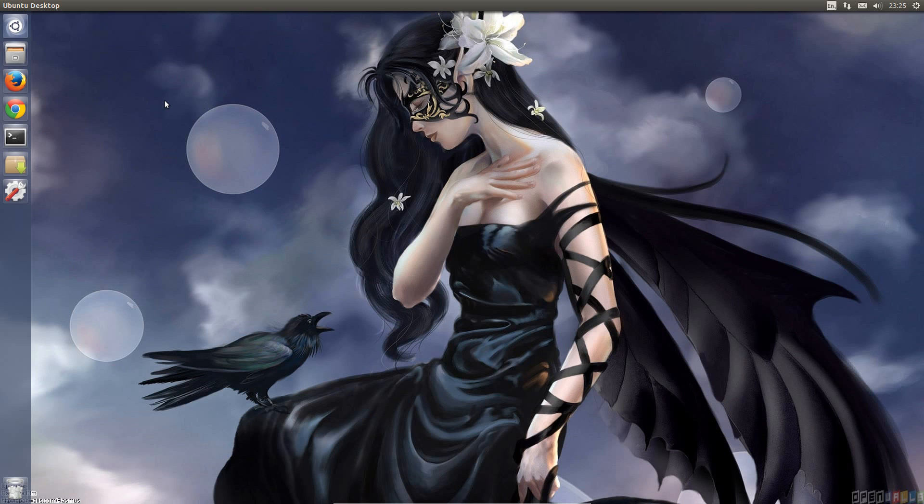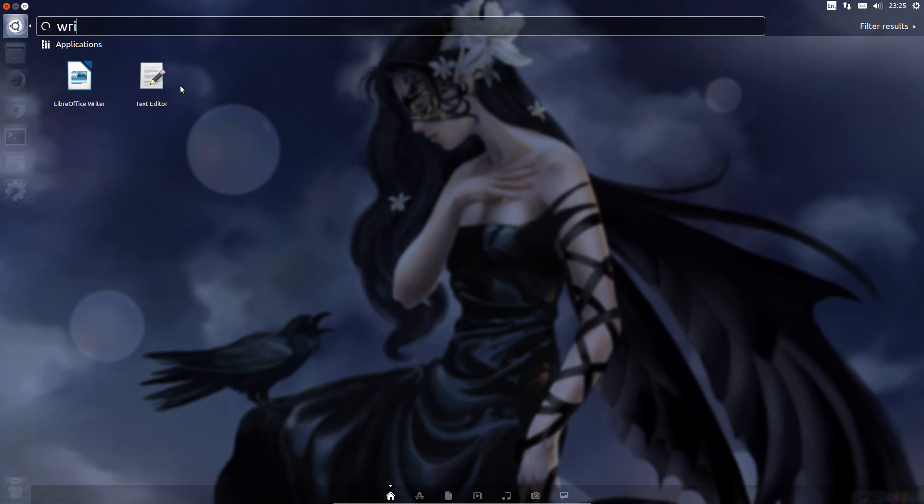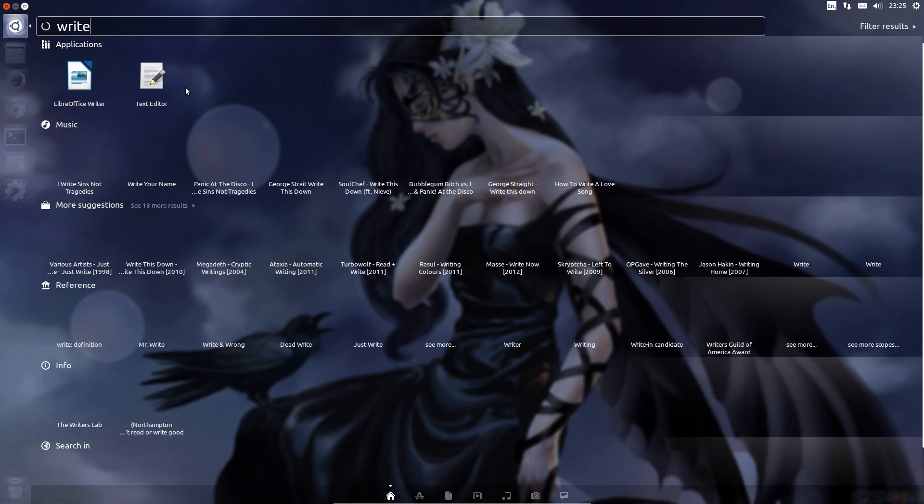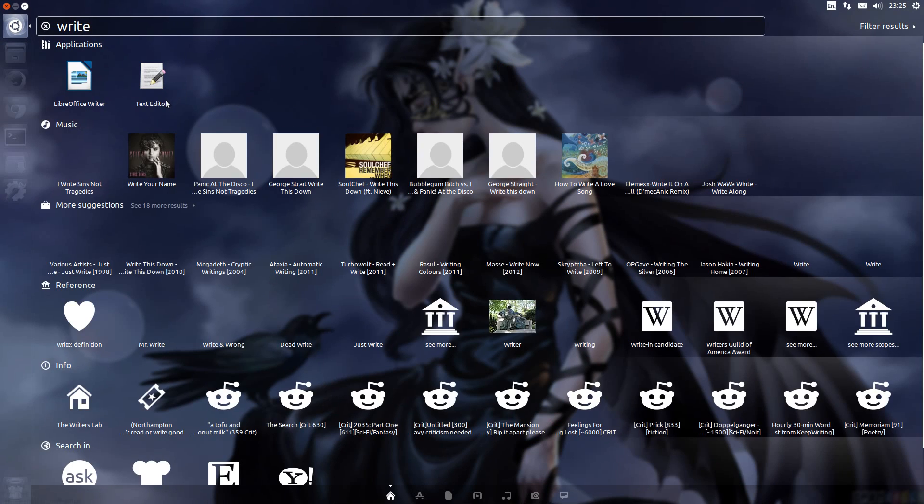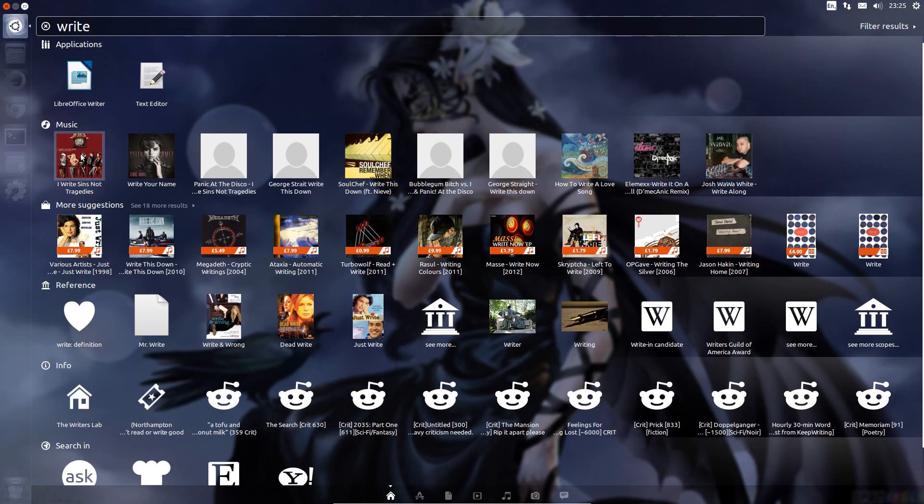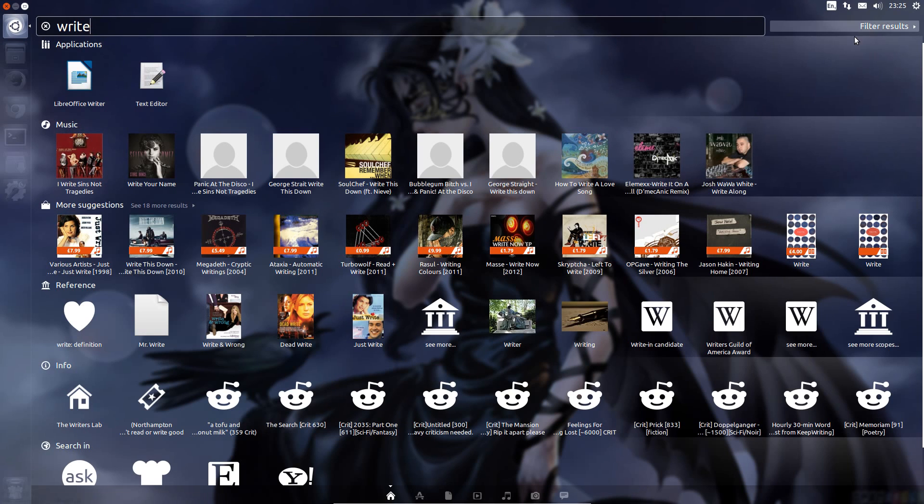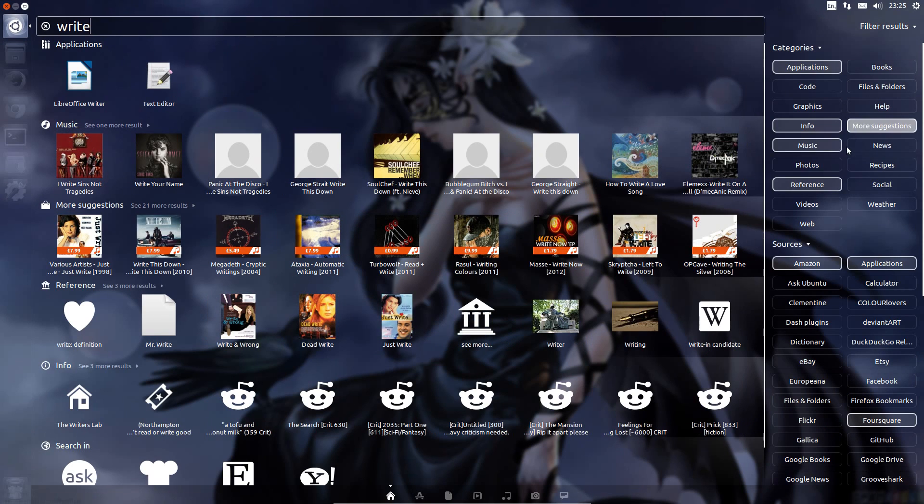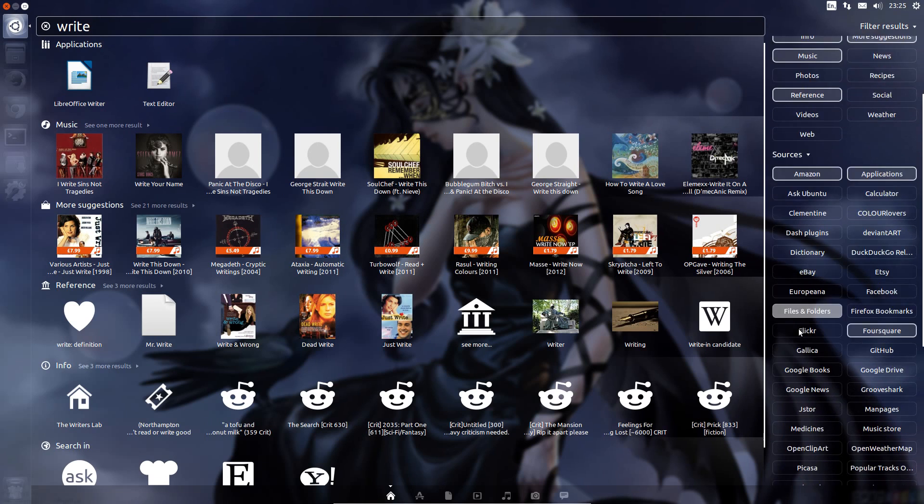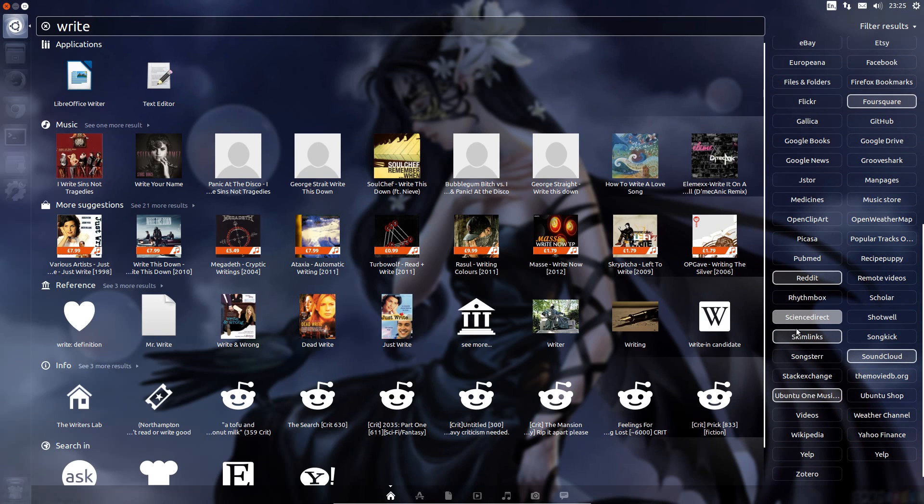So what I mean by scopes is when you start typing something in the Unity launcher, for example we've got an application there, but then you see a pause and more search results start appearing. When you click on filter results, these are the scopes that are in use, so there's quite a list available there.